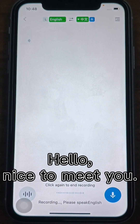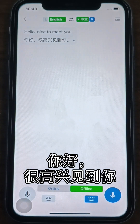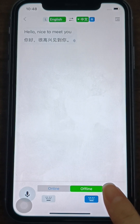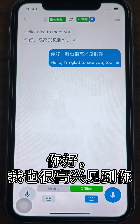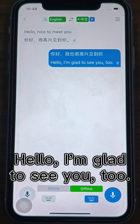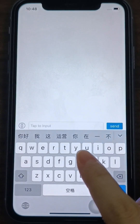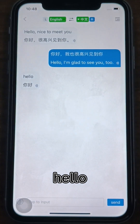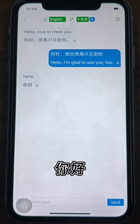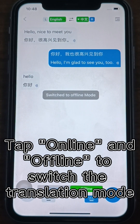Hello, nice to meet you. [Translation: 你好,很高兴见到你. / 你好,我也很高兴见到你. / Hello, I'm glad to see you, too.] You can also use text input to translate. Tap the keyboard at the bottom and input the text to be translated. Tap online and offline at the bottom of the interface to switch the translation mode.